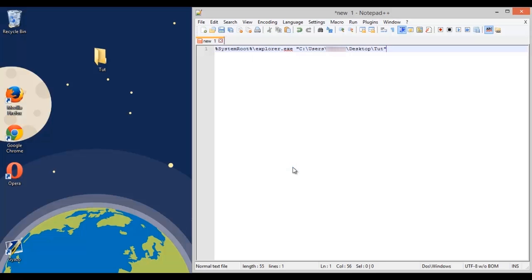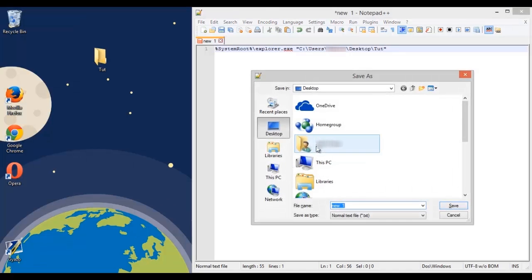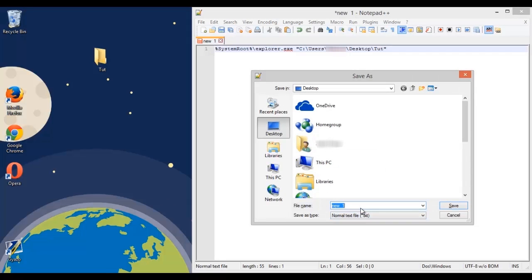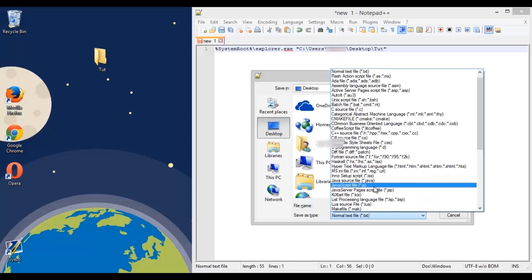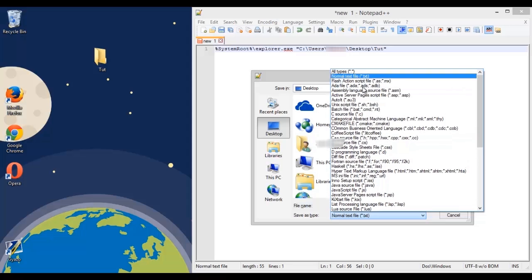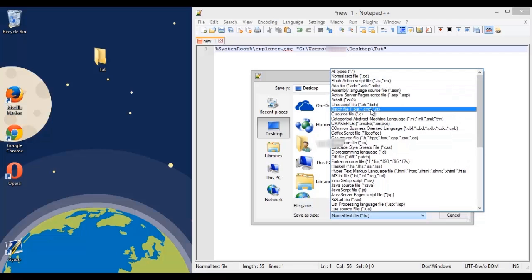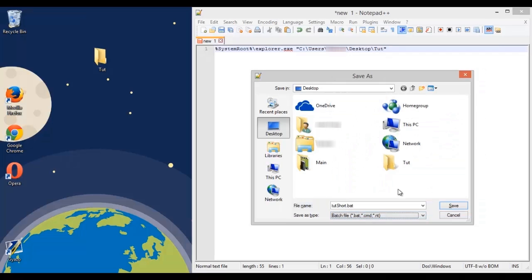Now we need to save it as a batch file. So we just ctrl s or you can press save manually. Now just name it whatever you want and save it wherever you want and you can either do all files and type in .bat after it or you can just do batch file and it's going to save as a batch.